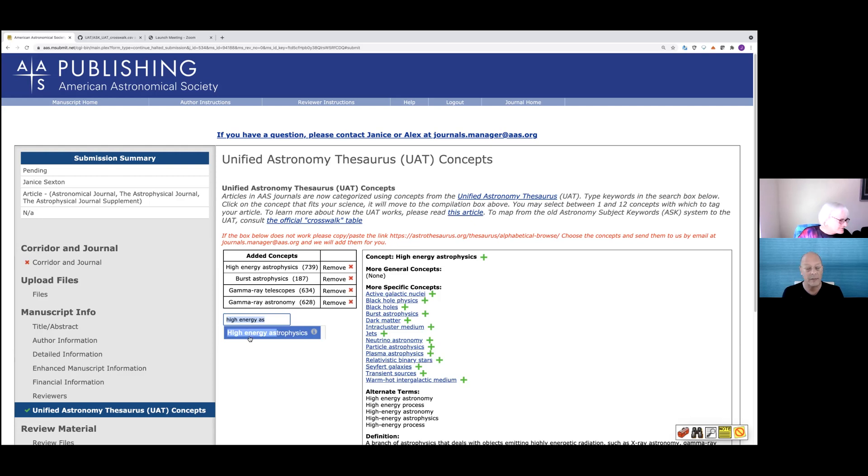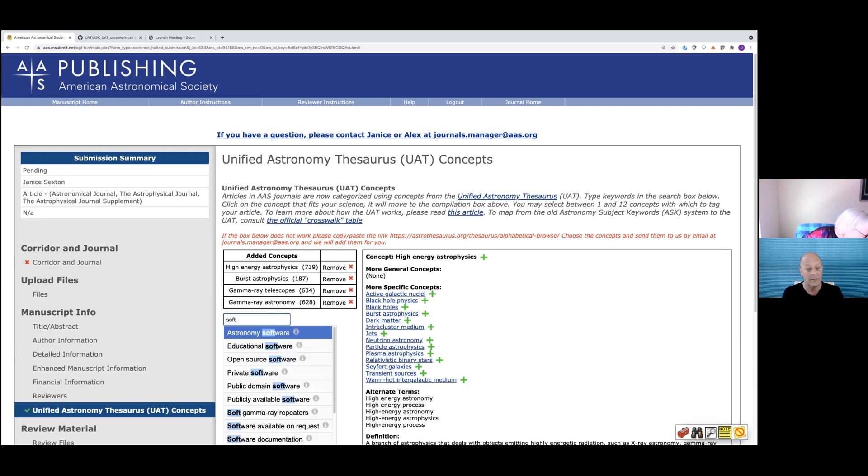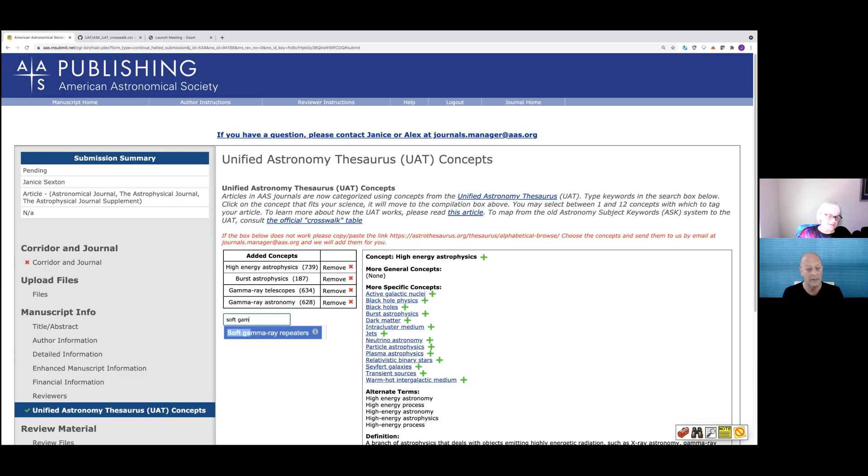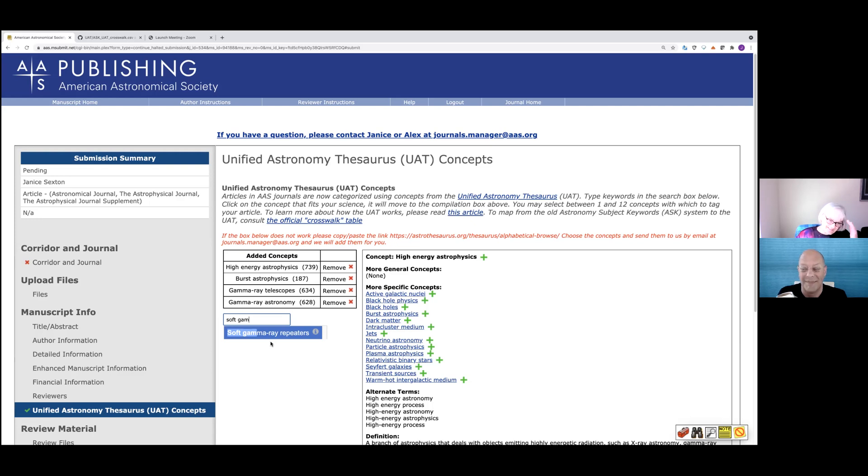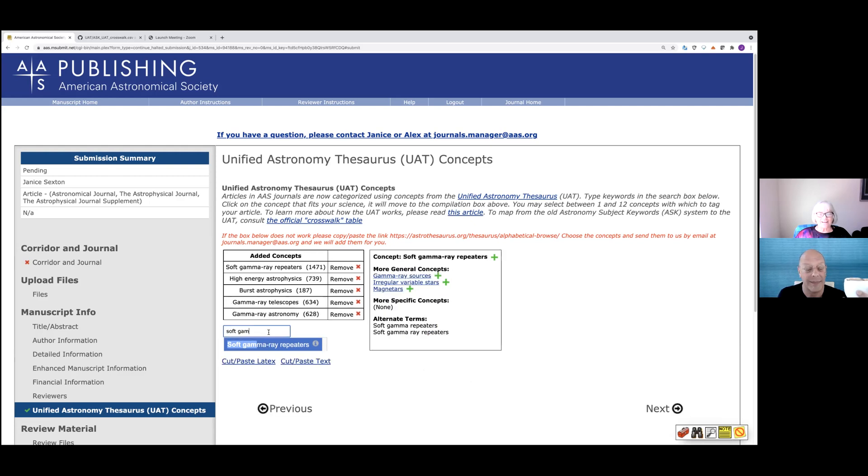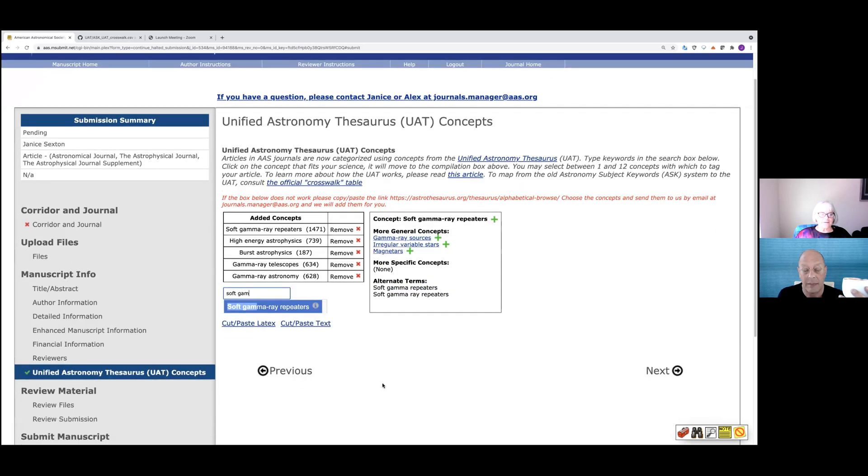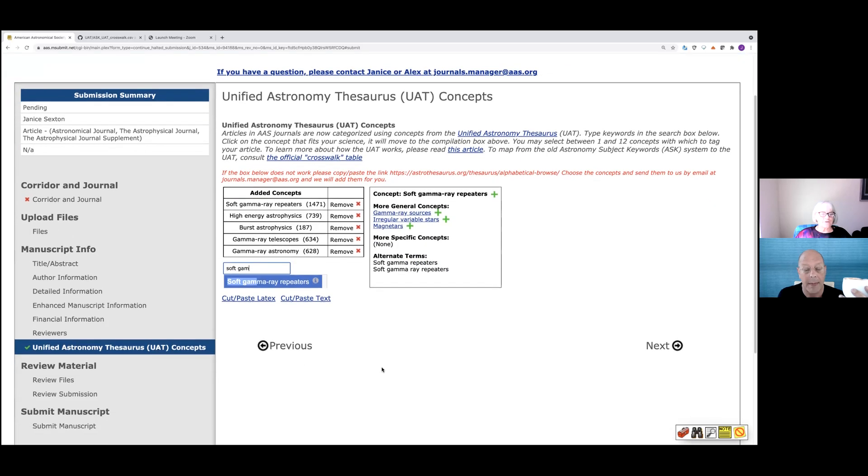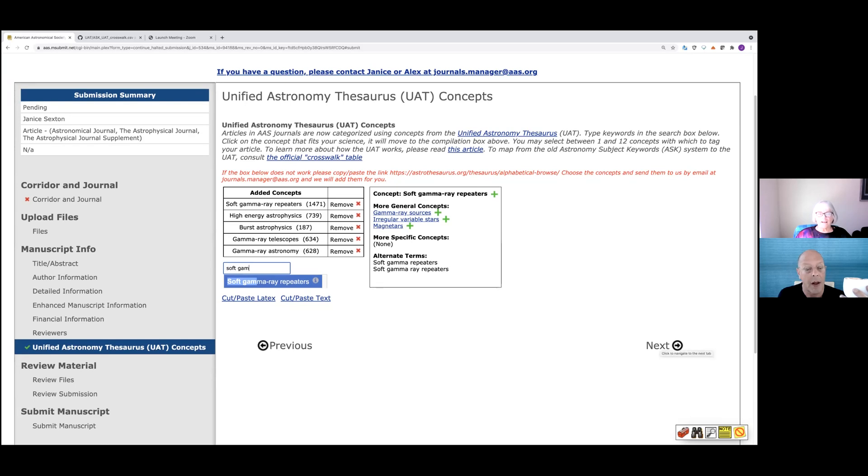Okay. So let's say I want to use soft gamma ray repeaters. All I did was type in soft and then start to type in gamma and the words come up automatically. Sorry about this Sheltie. Then I just click on it and it shows up in the box above. So when I'm done, all I have to do is go on to next to continue my submission process. And that will take me to the next review files.